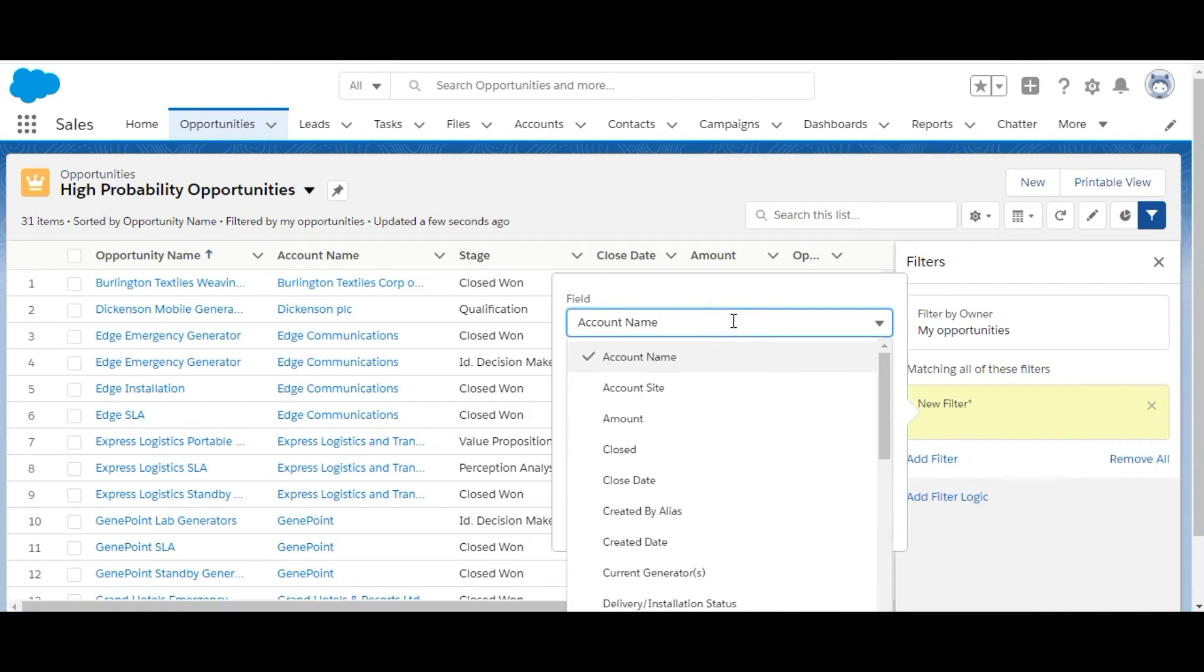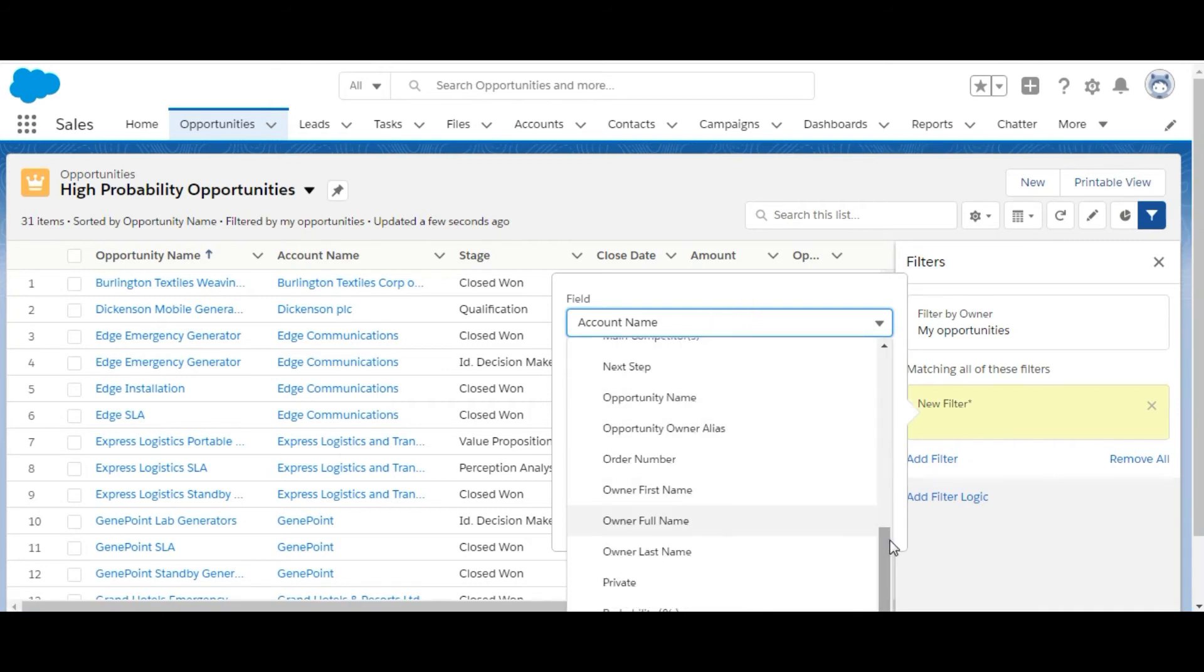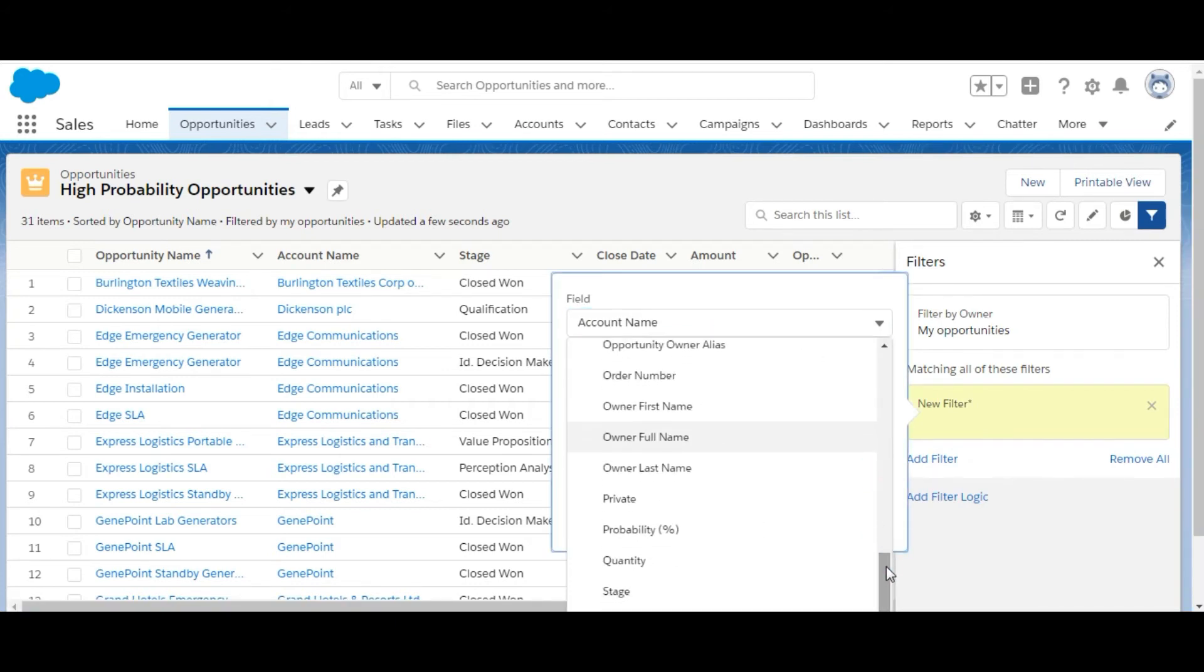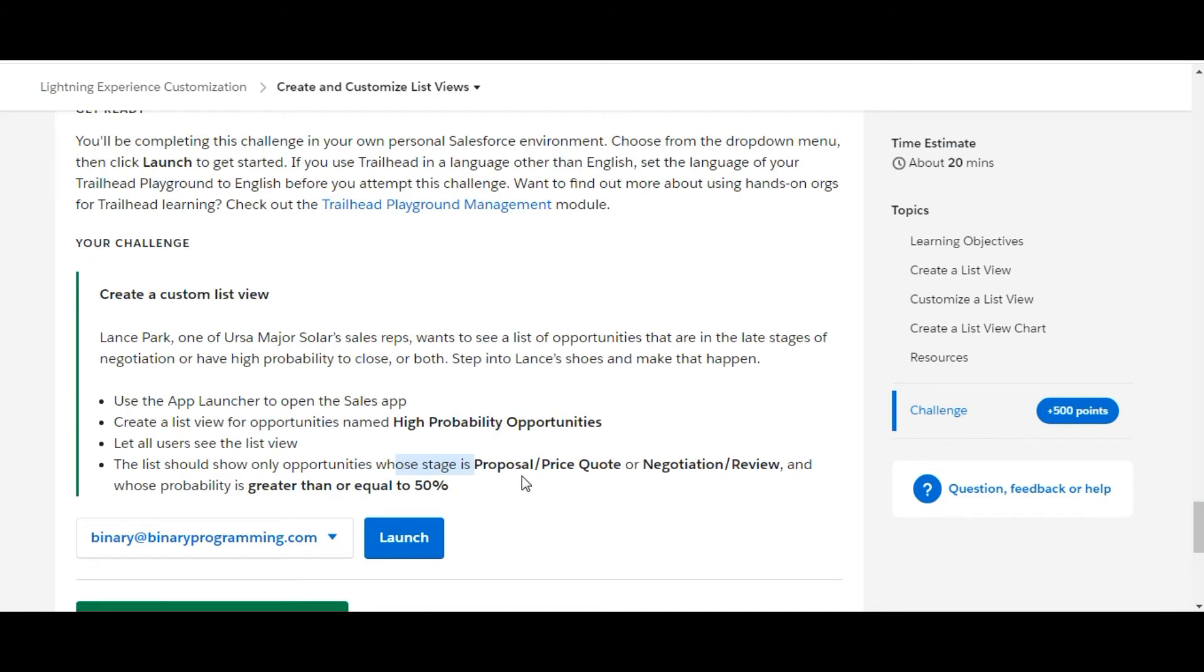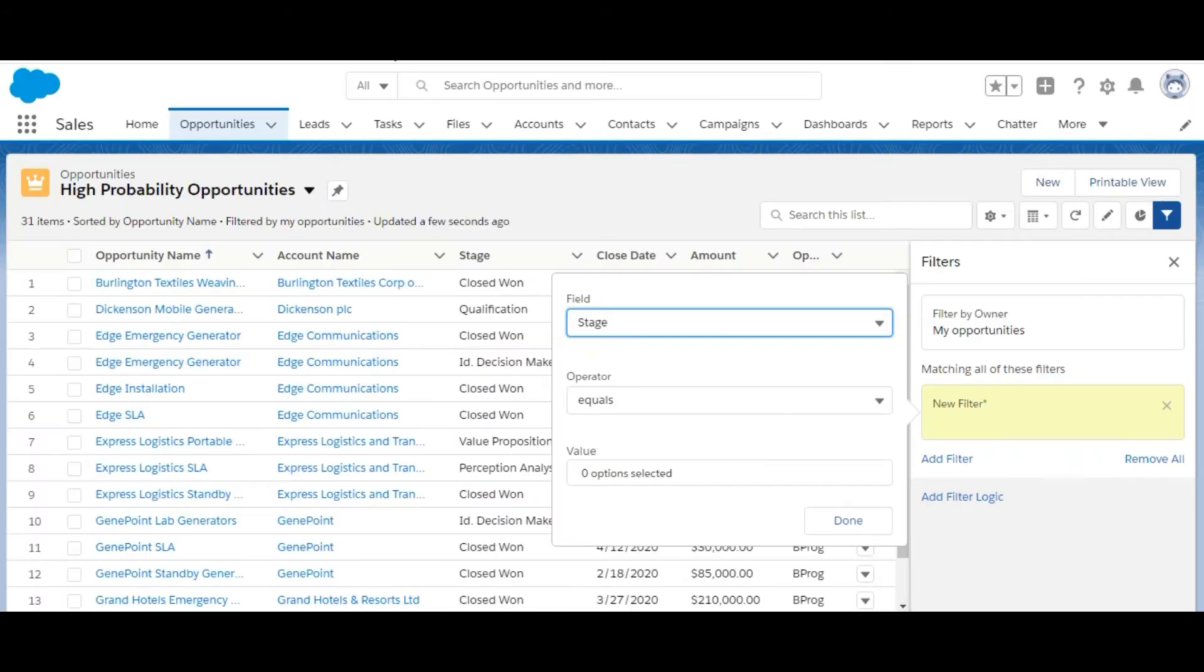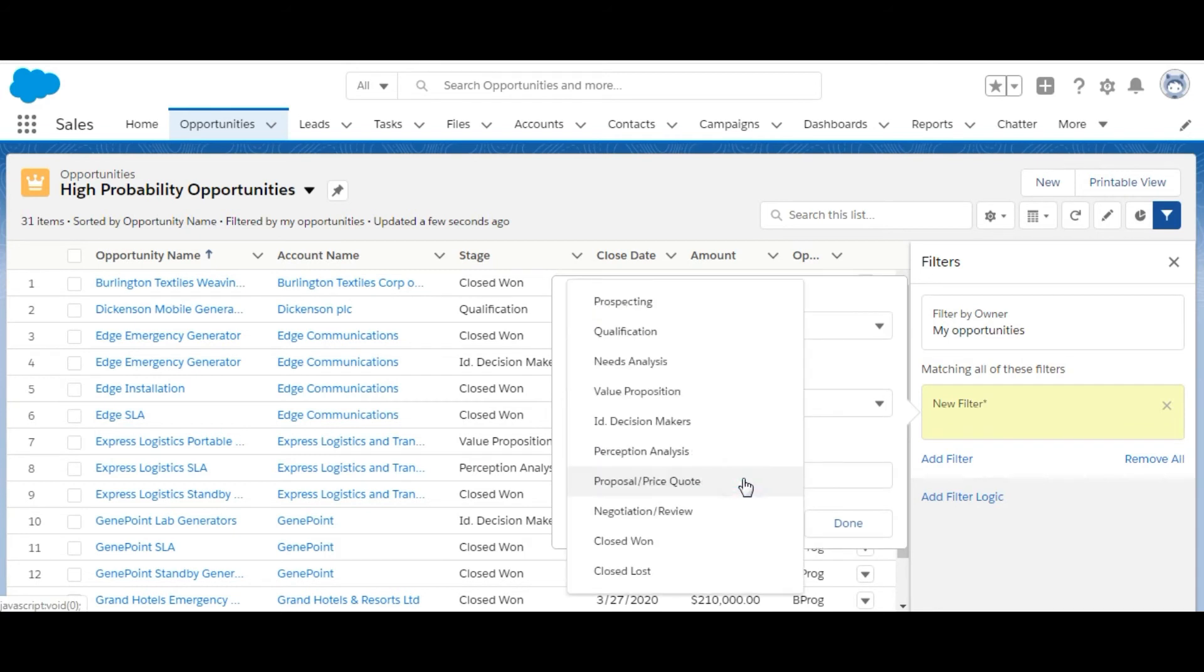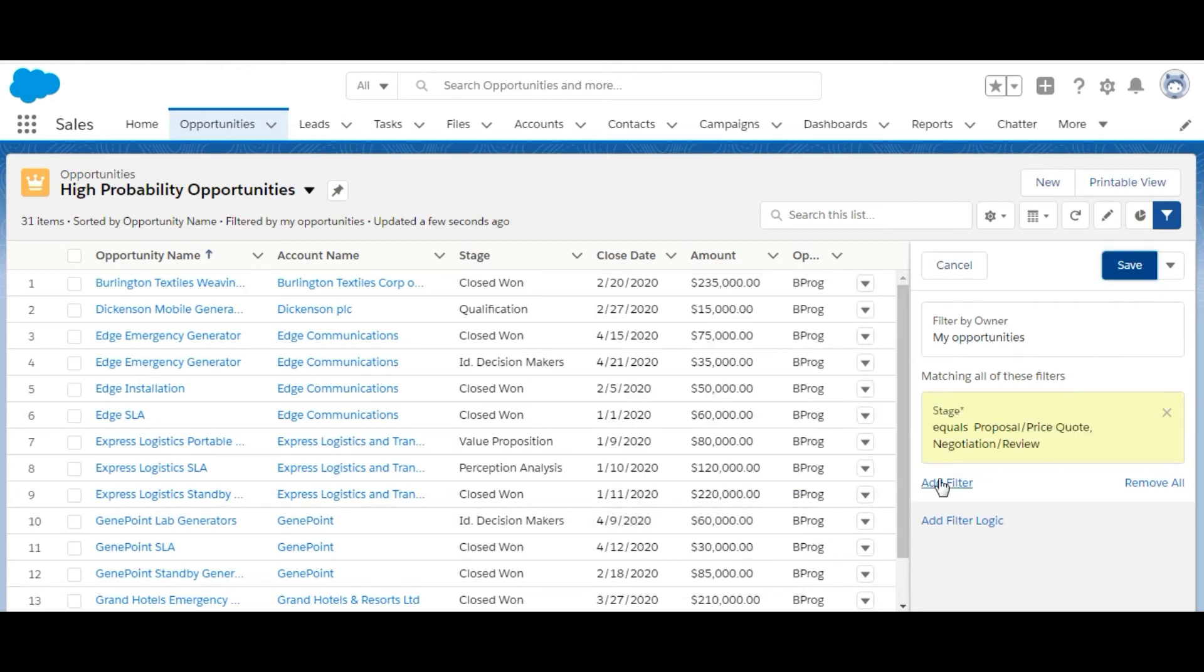We will select this stage, here it is. The stage is Proposal/Price Quote or Negotiation/Review. So stage equals Proposal/Price Quote and Negotiation/Review. These two options we need to select. Click on done.